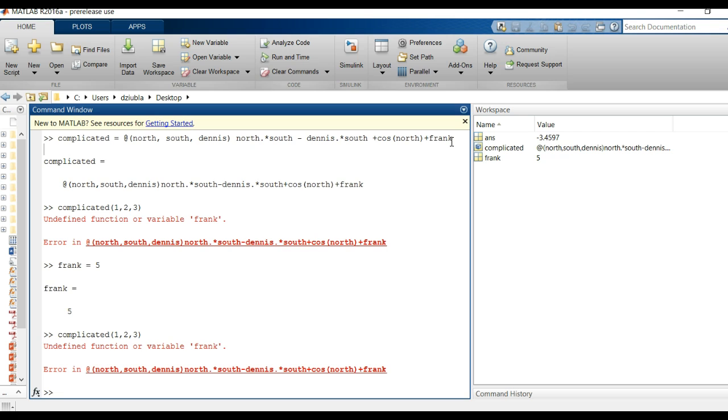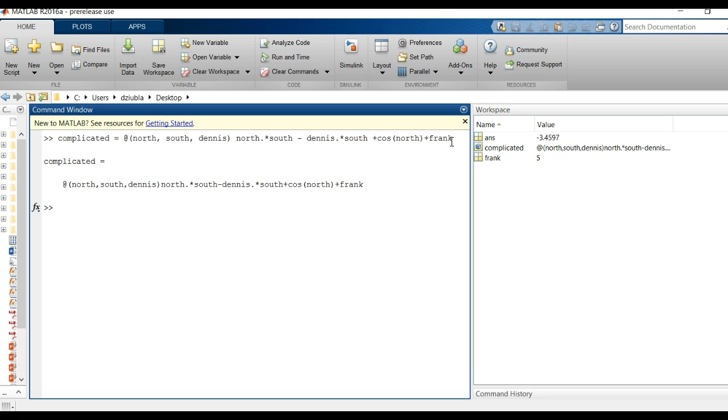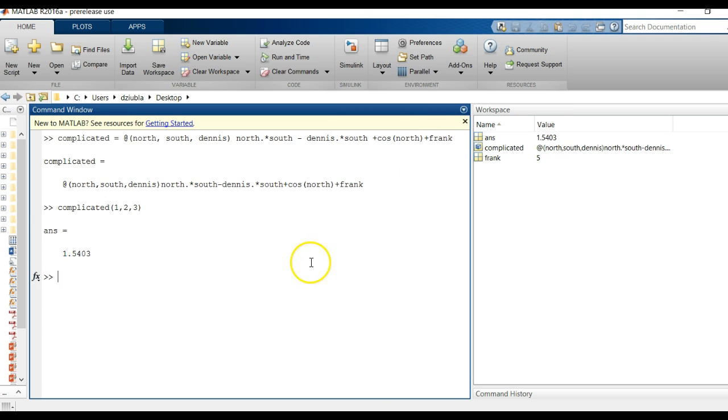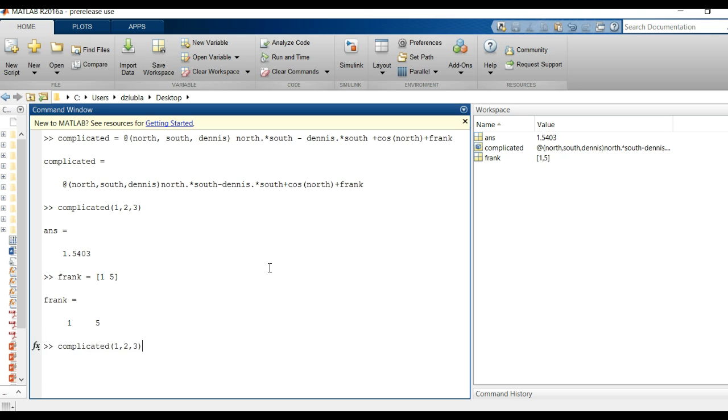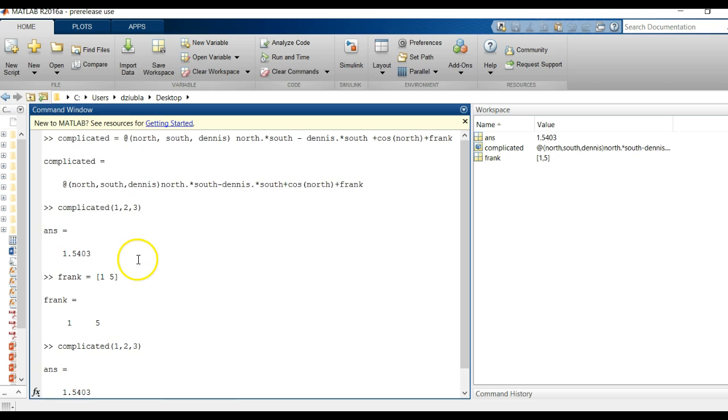So for example if I clear this and then I redefine this and say hey I'm telling you that complicated needs north south Dennis and Frank, and then I did complicated one two three, it's going to finally work and it's going to use Frank as a number that we want. But if I change this now to one and five, complicated it's still not going to take the new variable because it's taking Frank as what it was previously.